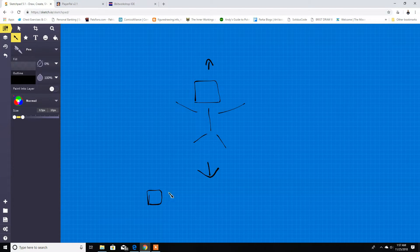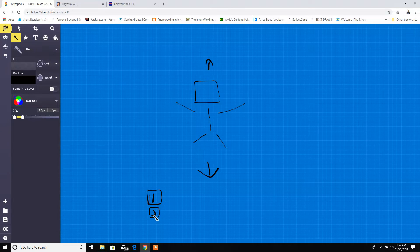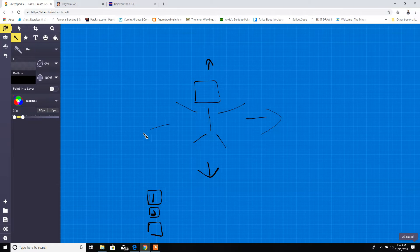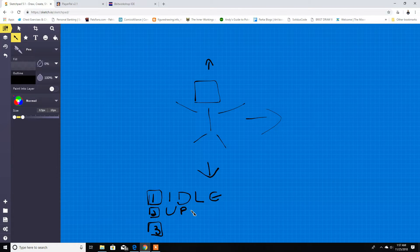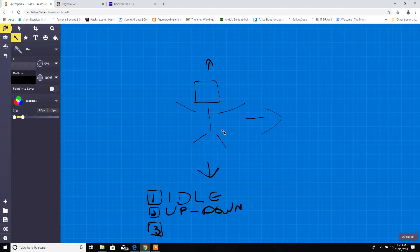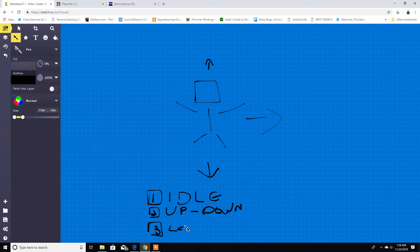I'm gonna have one sprite for idle, and then another sprite for the animation going up and down. Then I'm gonna have another sprite for walking sideways — and we can just flip the player, reflect it to the other side — so left and right share one sprite. Let me write it down: up and down is the same one, and left and right we can just flip.